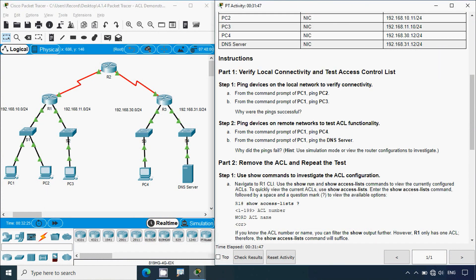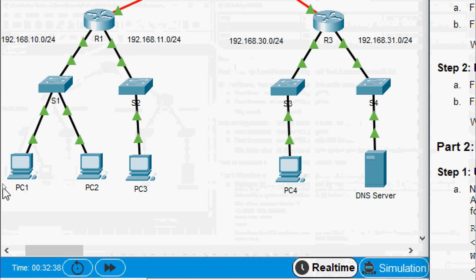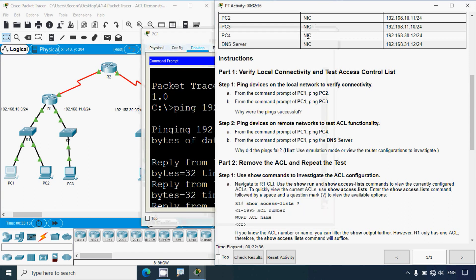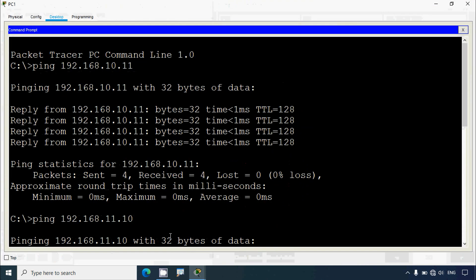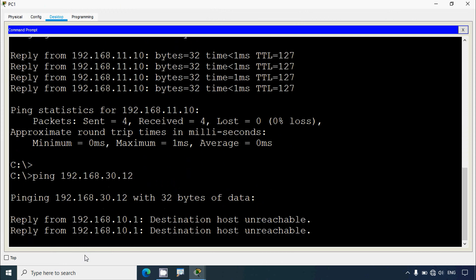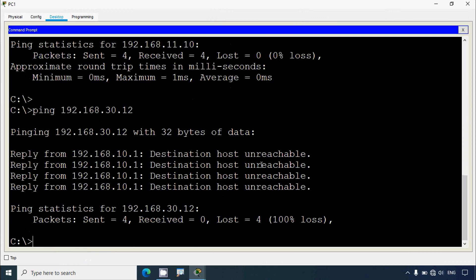Coming to Step 2: ping services on remote networks to test ACL functionality. From the command prompt of PC1, ping PC4. We can see we are going to ping from PC1 to PC4. We get the IP address of PC4 from the addressing table, copy it, then coming to PC1's command prompt we ping to PC4 - and we can see it says 'destination host unreachable.'